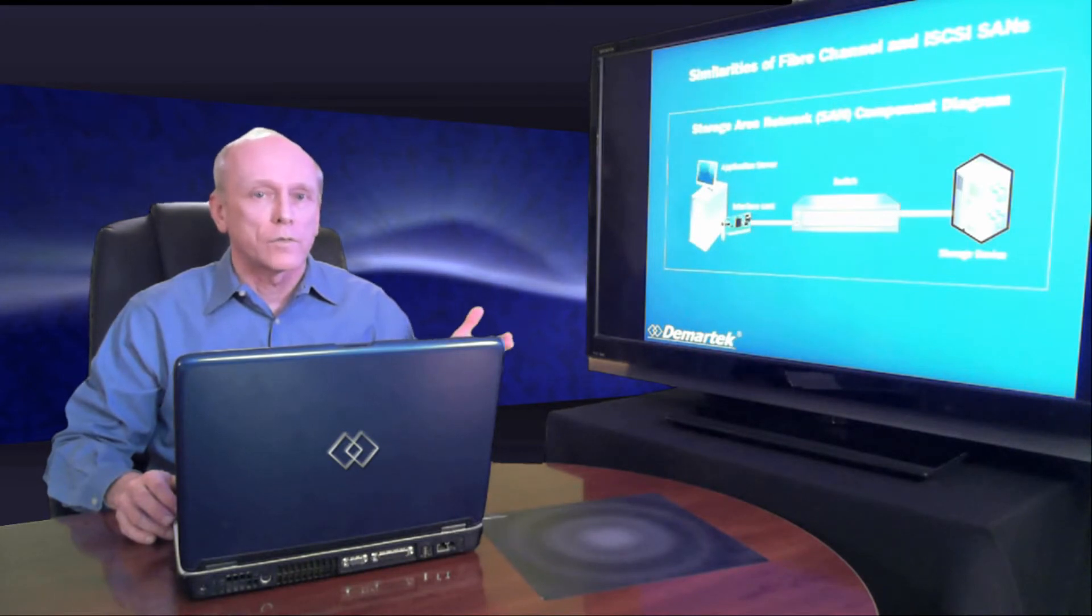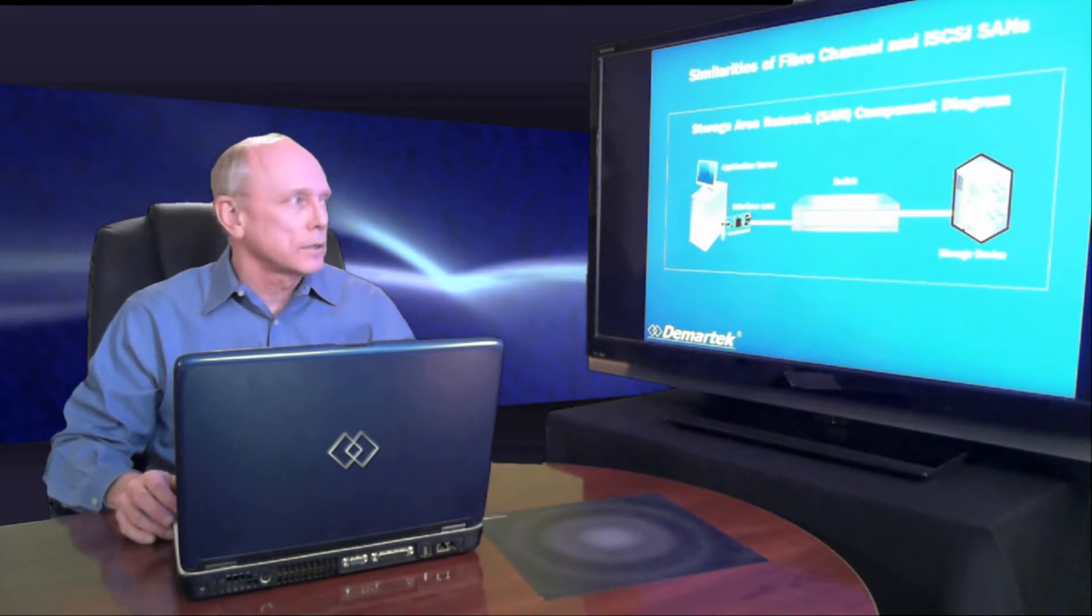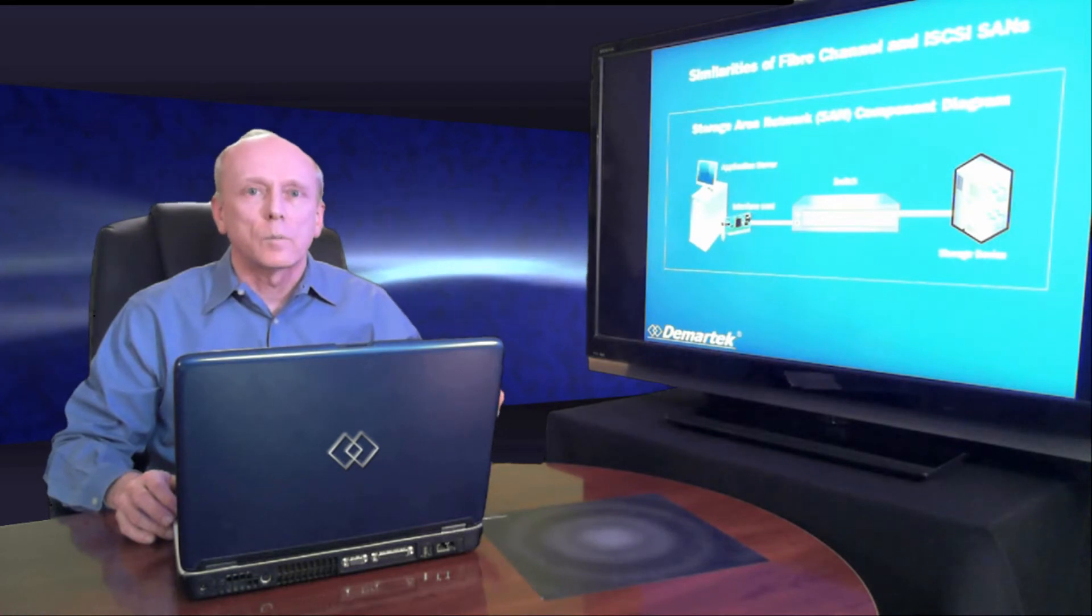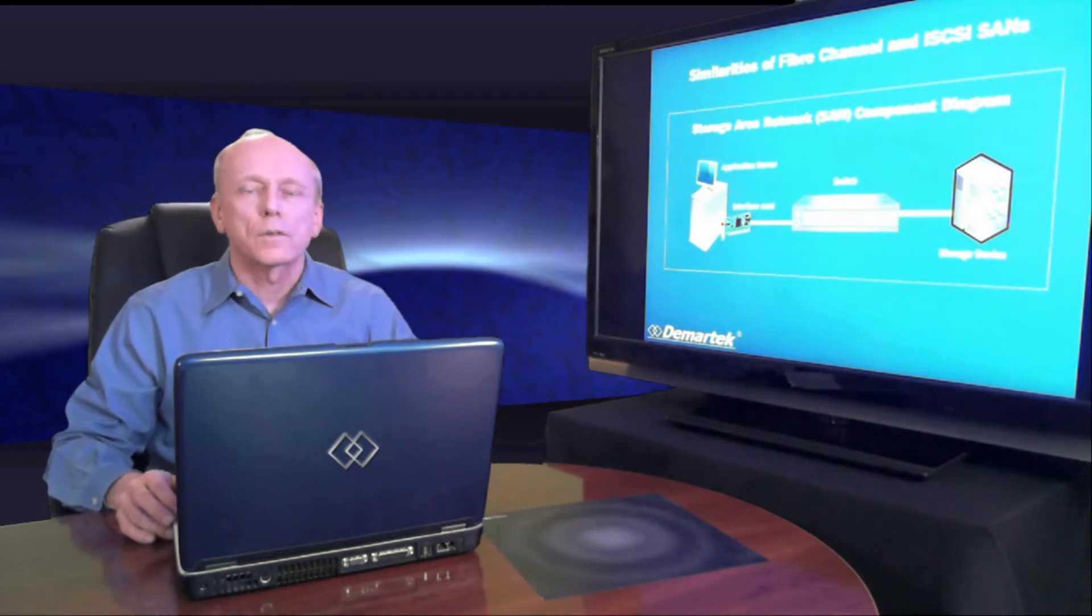These components are the same conceptually, whether it's a fiber channel or iSCSI SAN. If it's fiber channel, we have fiber channel technology, and if it's iSCSI SAN, it's Ethernet. But the basic components are the same.